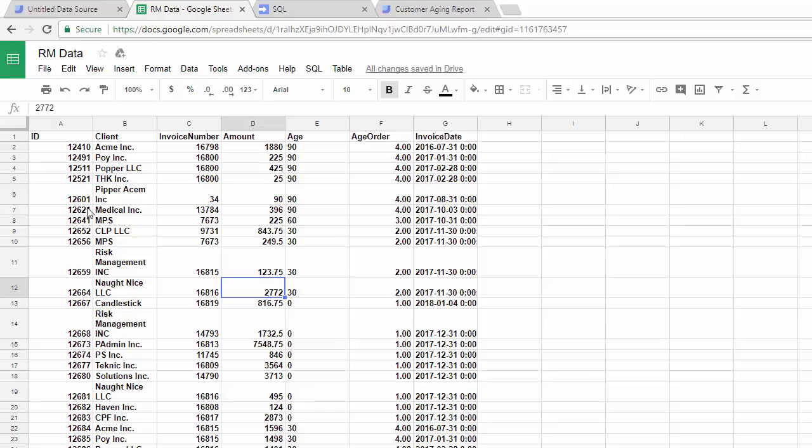customer aging report in which we have an ID, a client, invoice number, the amount, the age of it